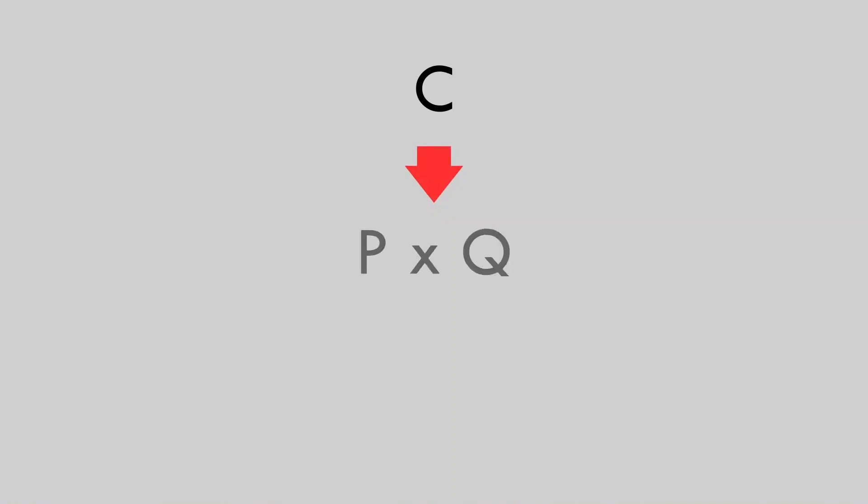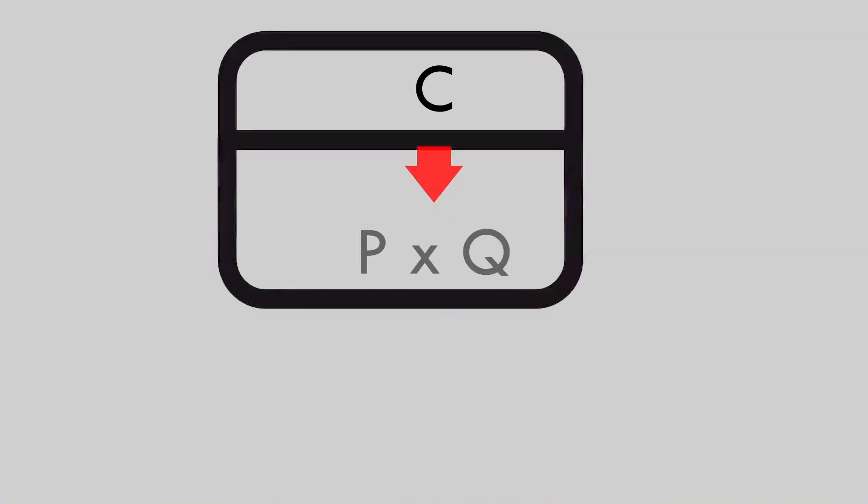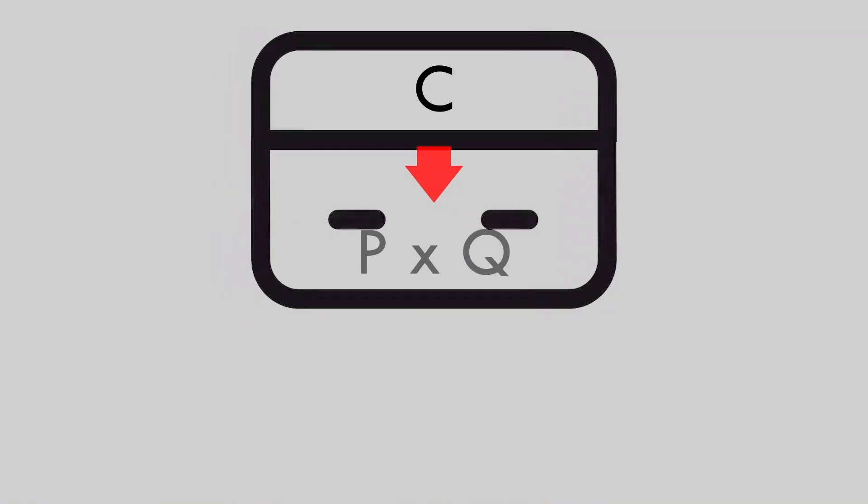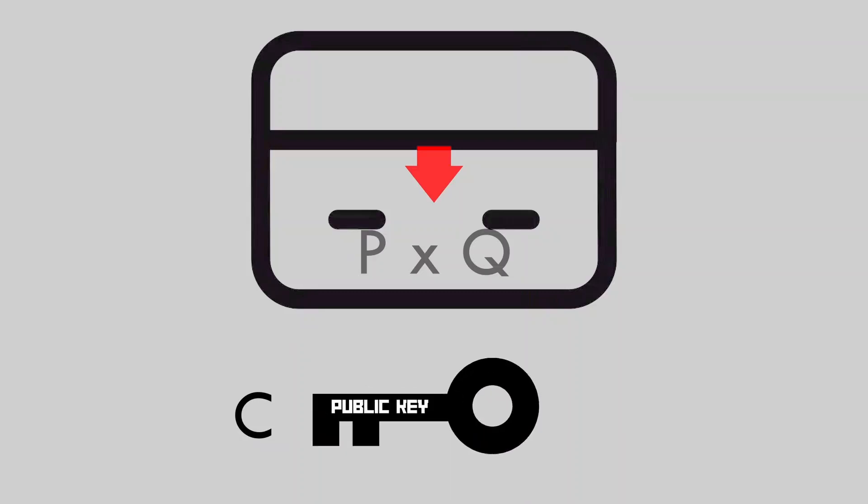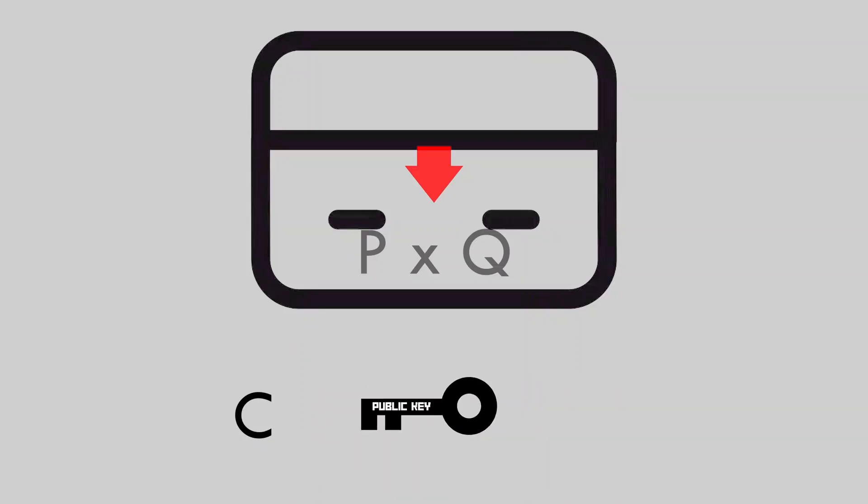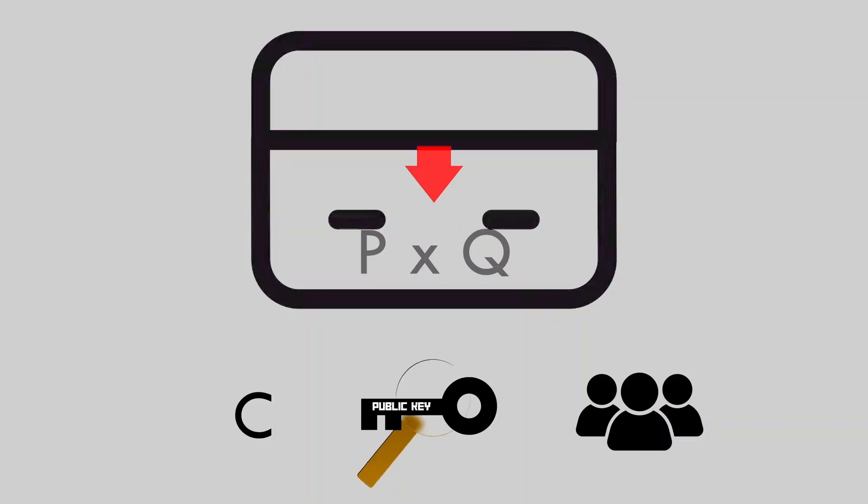Let's say that C is the product of two prime numbers, P and Q. While encrypting your credit card details, for example, the number C is used to generate the public key. This key, as its name suggests, is available to the public, meaning that it can be intercepted and read by anyone in the network.